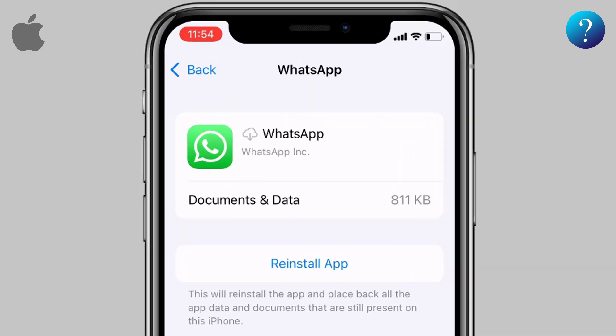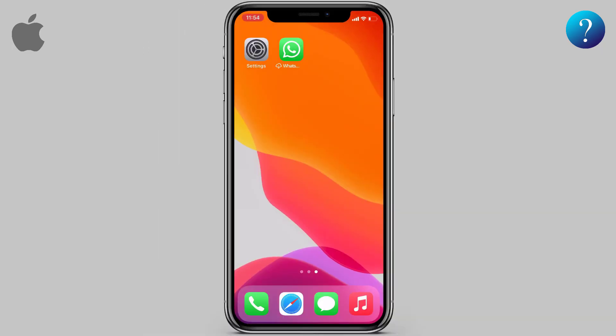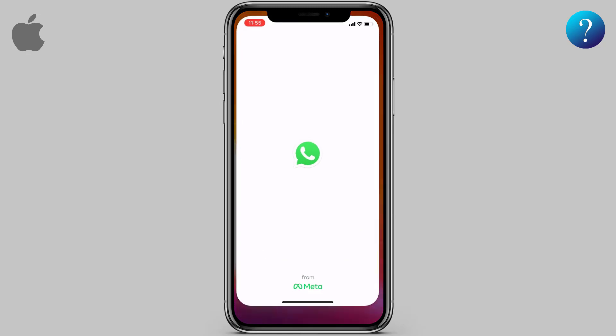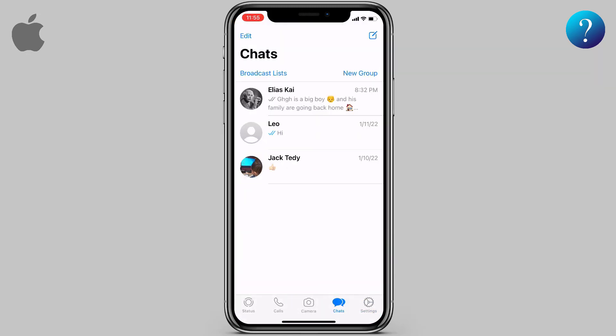As you can see, the documents and data are still there. When you need to go back to WhatsApp, just tap on it and wait for the download to finish. Now open WhatsApp — as you can see, all chats and data are exactly as they were.